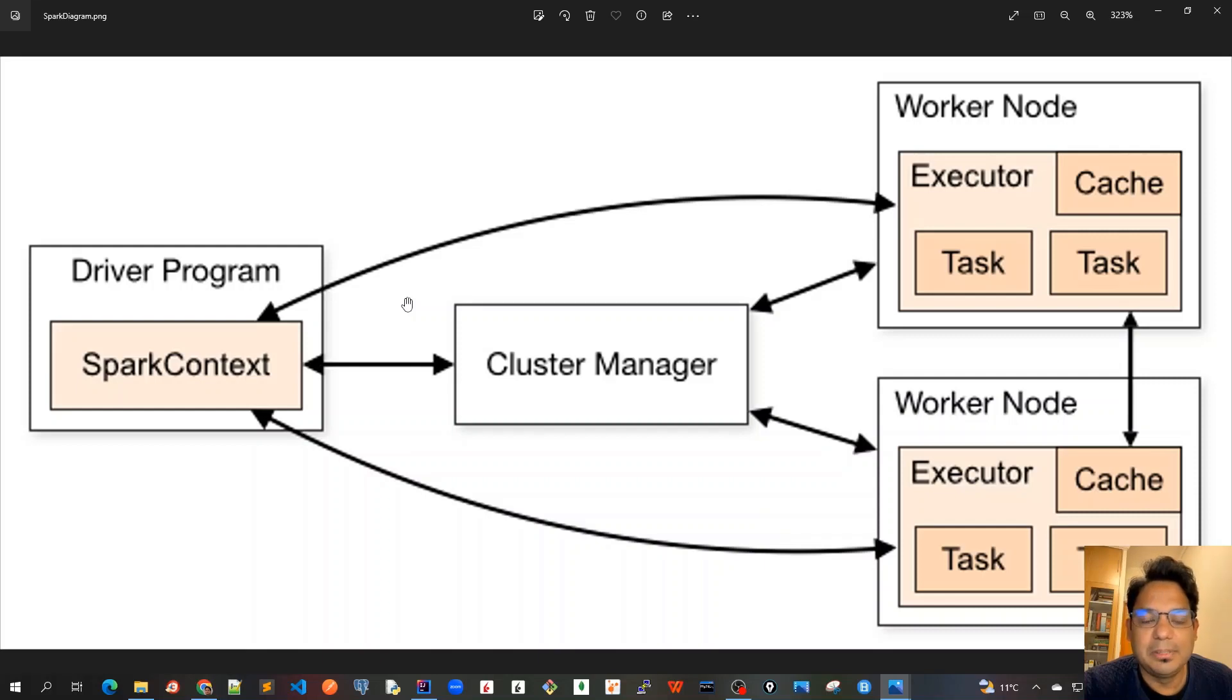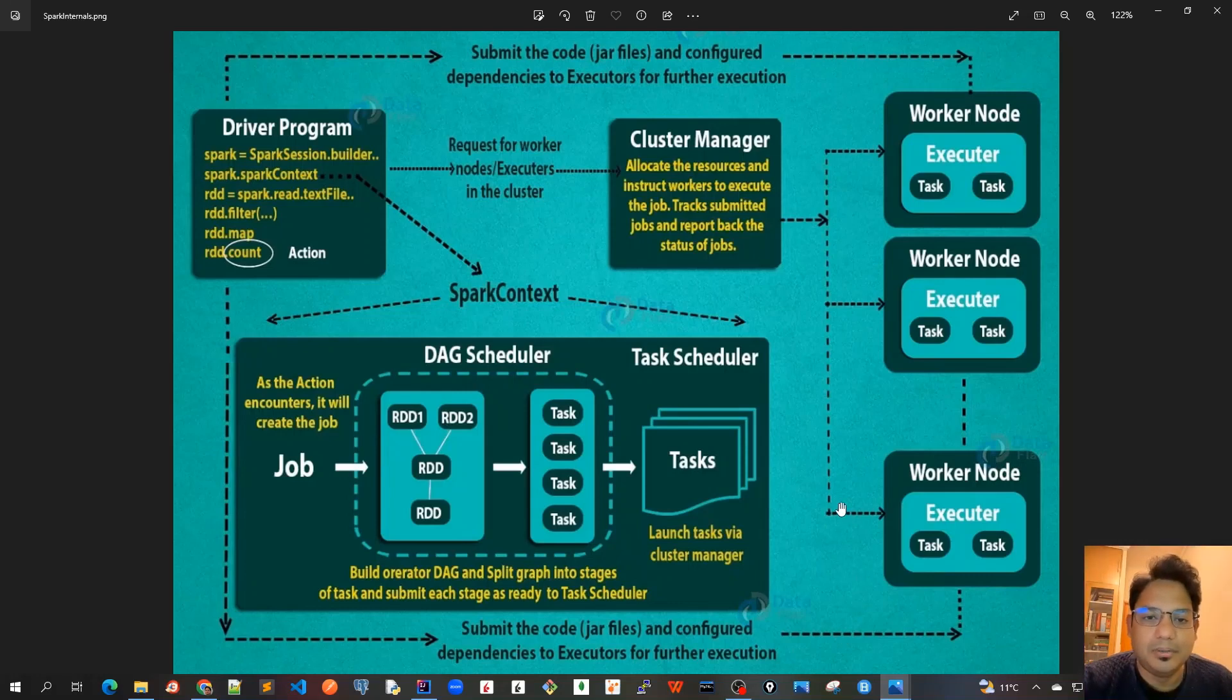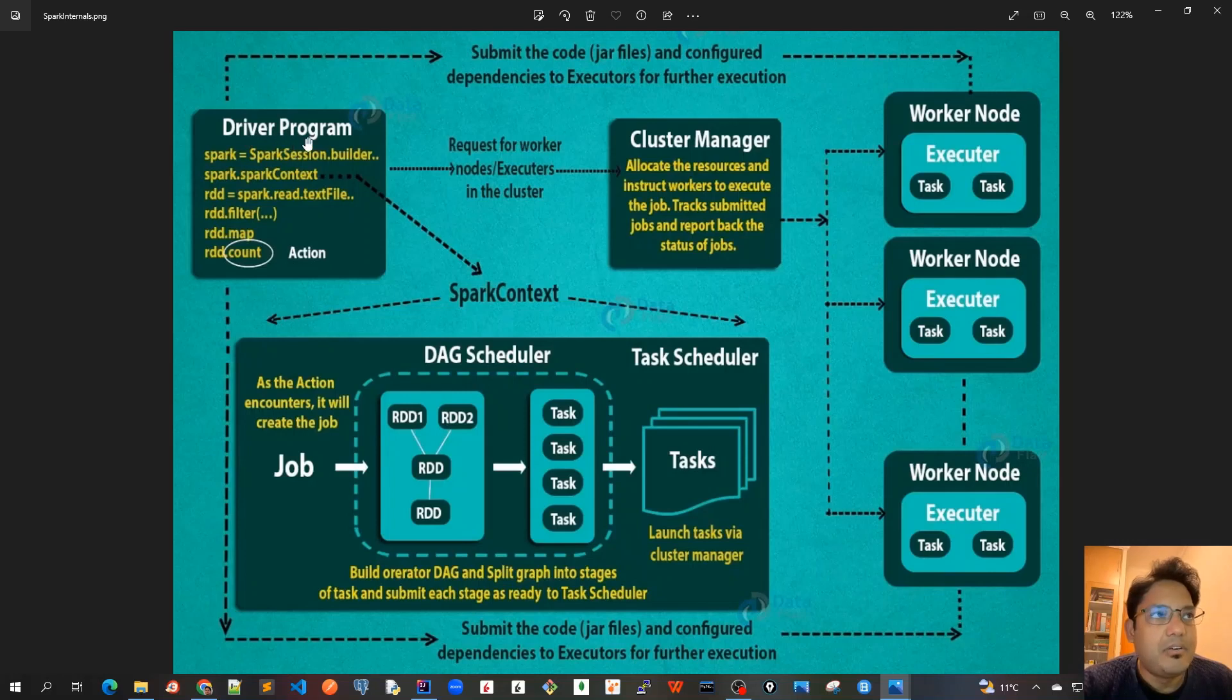It's very much similar to the database connection that we use. If we go into more details, as we discussed in the theoretical part of this video, we created our driver program and then we have to create a SparkContext.